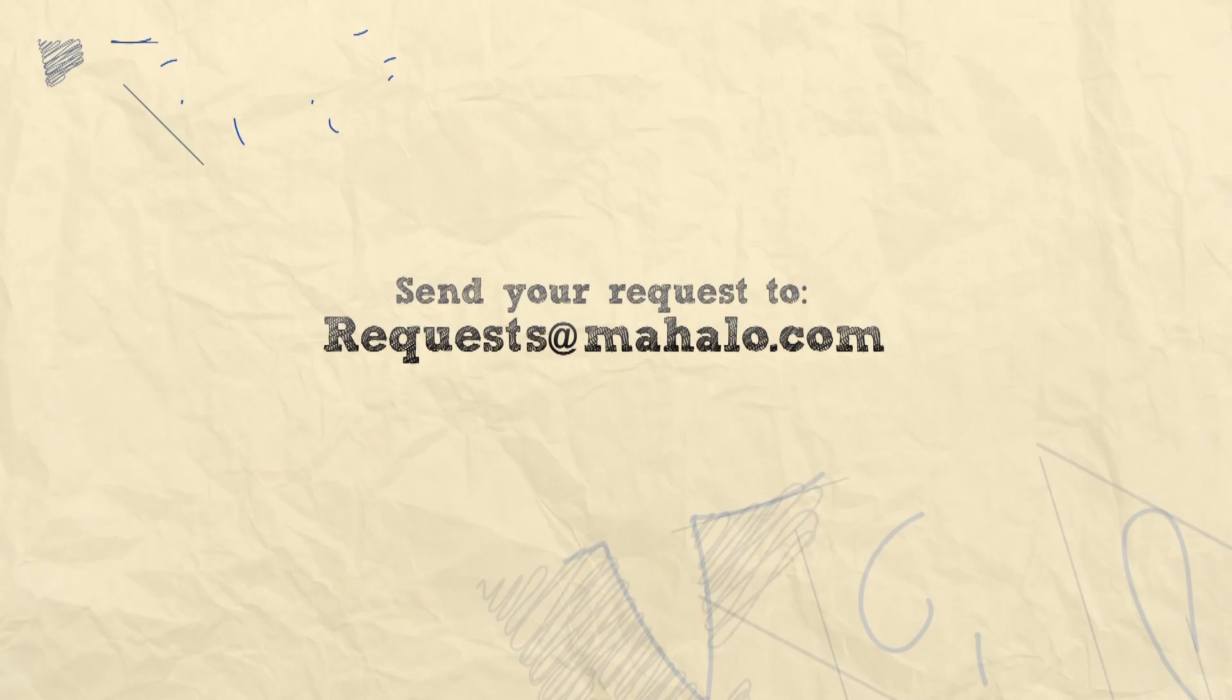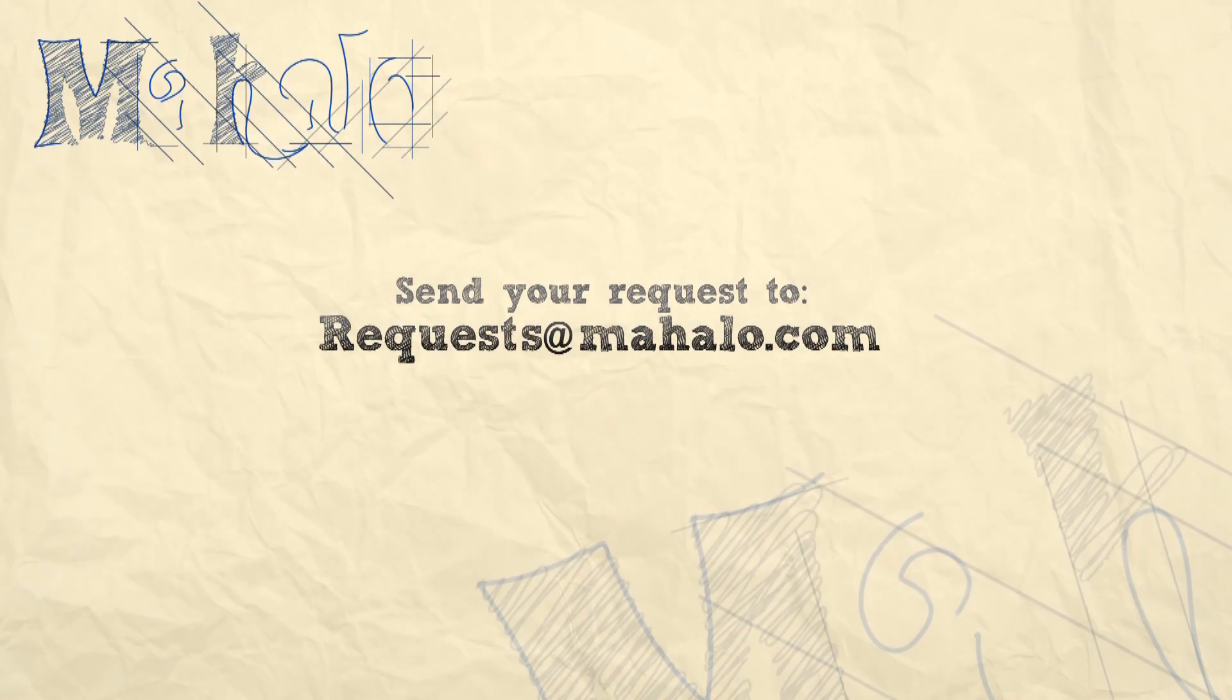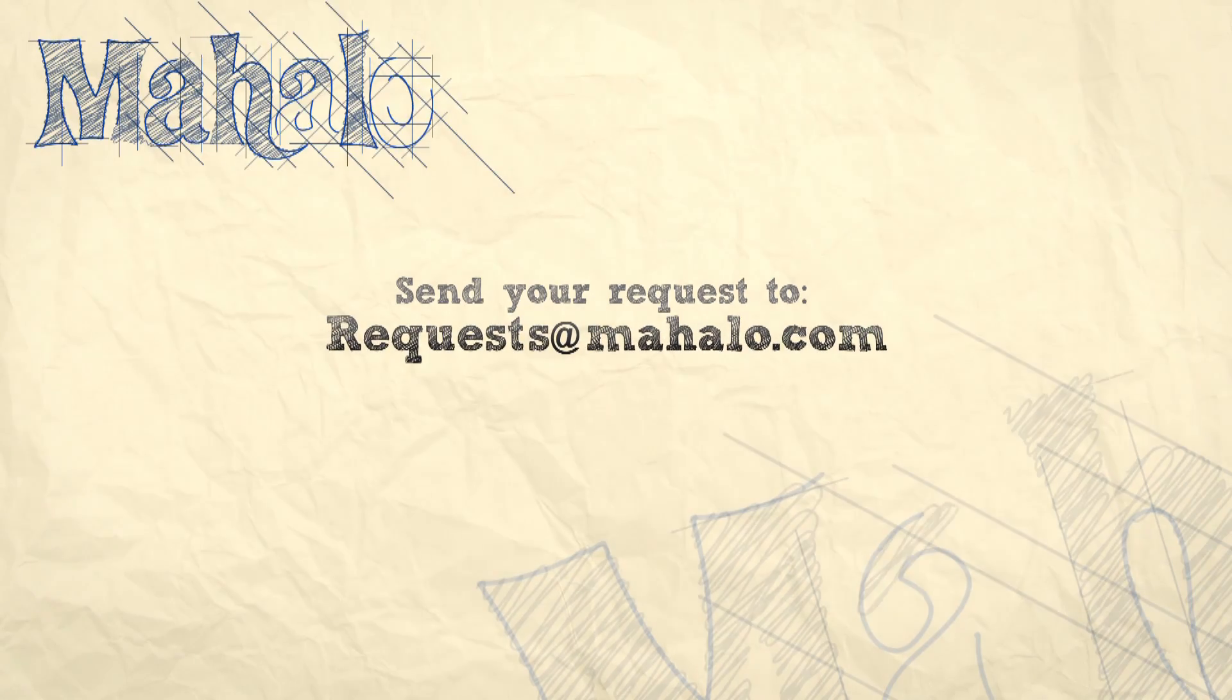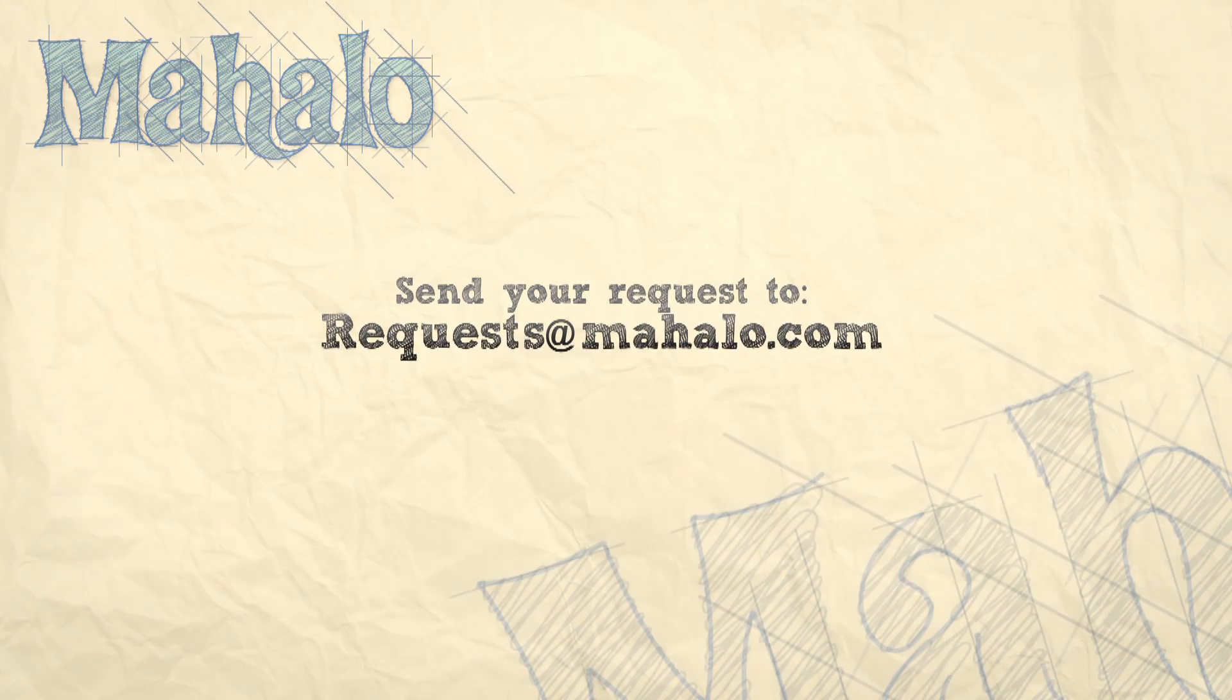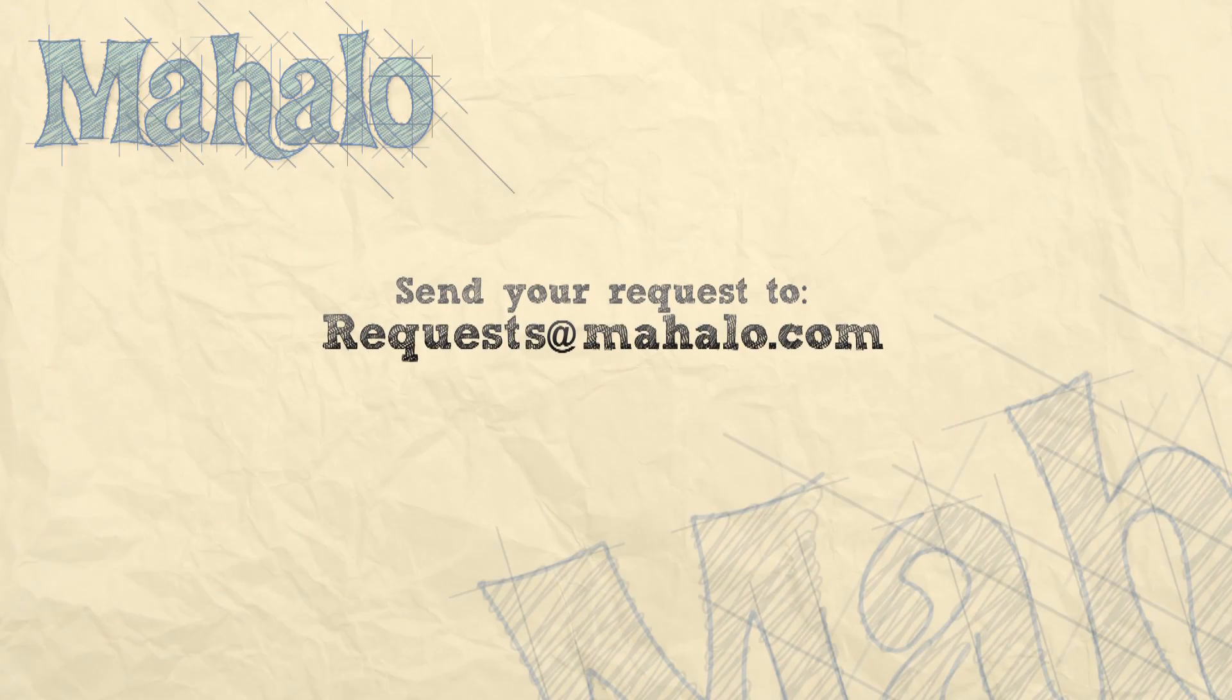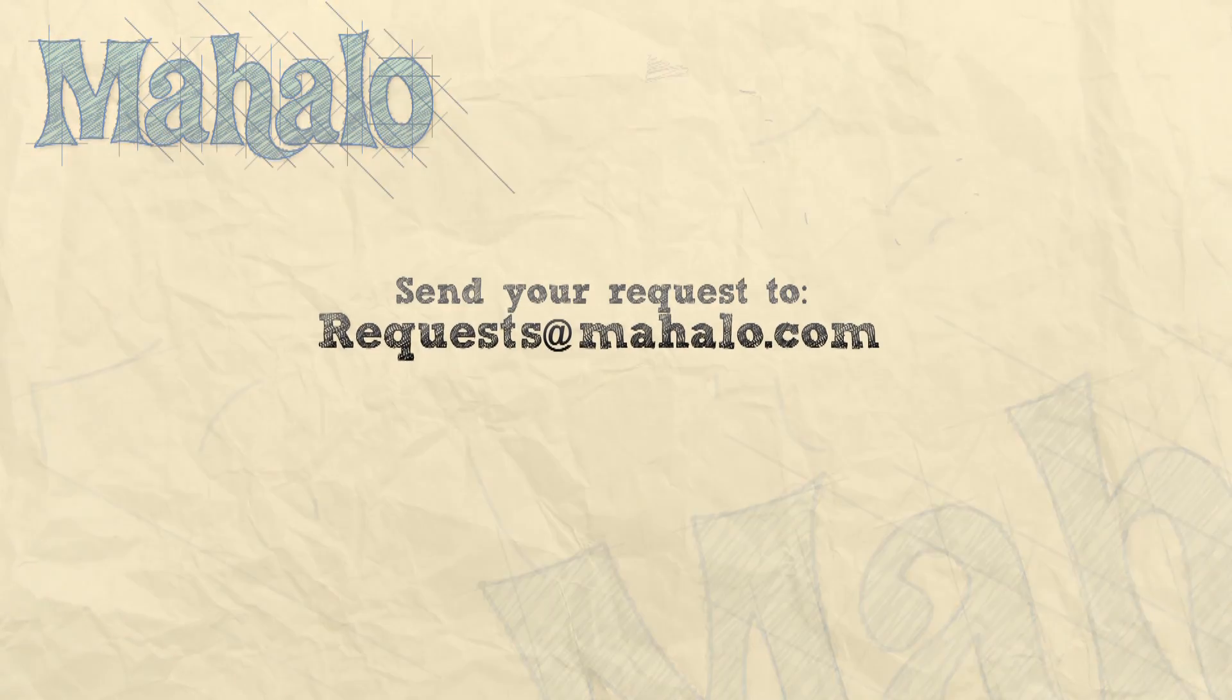Thanks for watching! You can send any questions or requests about Photoshop to requests at Mahalo.com and please be sure to rate, comment, and subscribe below!